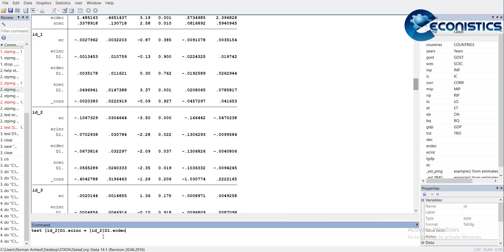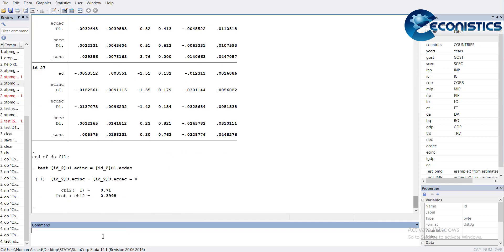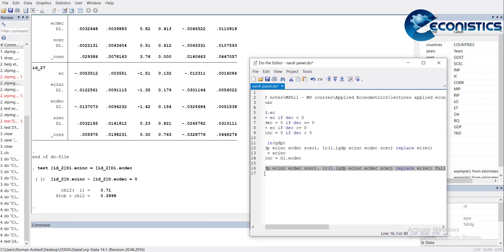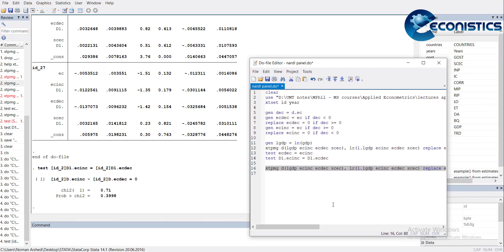Otherwise, you have to run command test for each ID. It is showing that there is no asymmetry. This way you can estimate nonlinear panel ARDL model. Hopefully you understood this command. You can see the commands here so you can note it down for your estimations. Thank you for watching. Do subscribe. Bye.